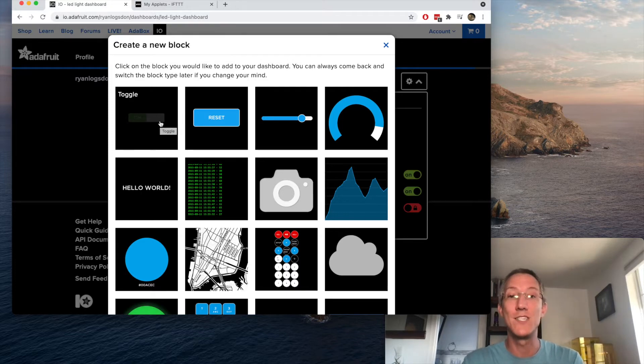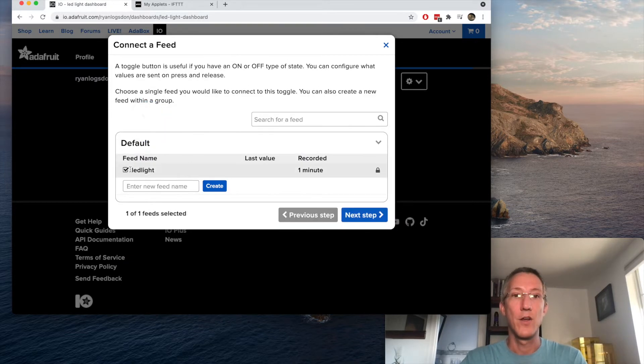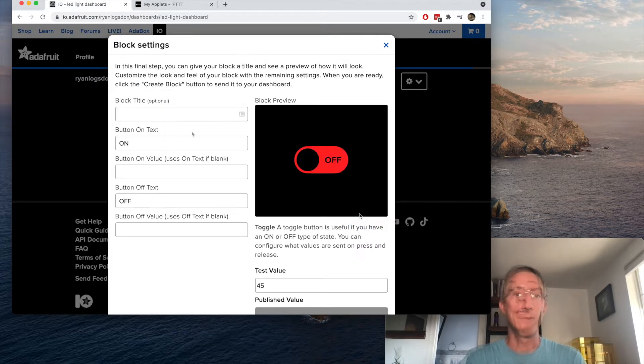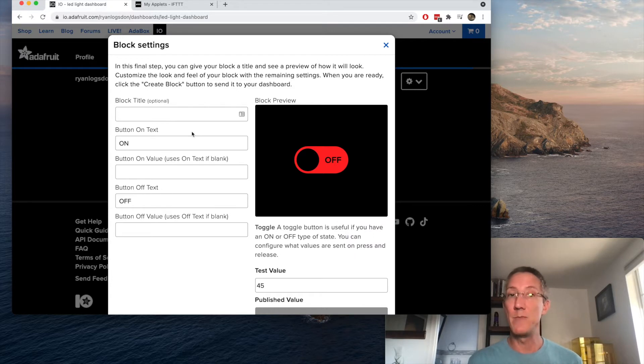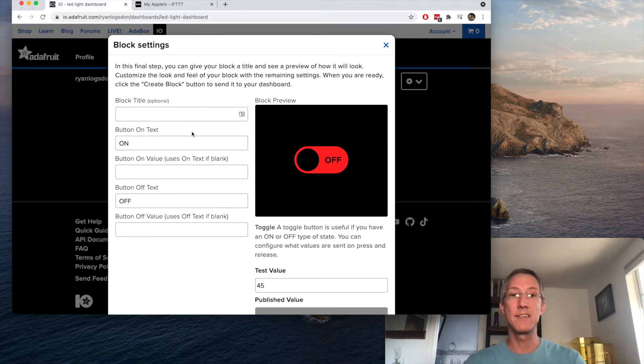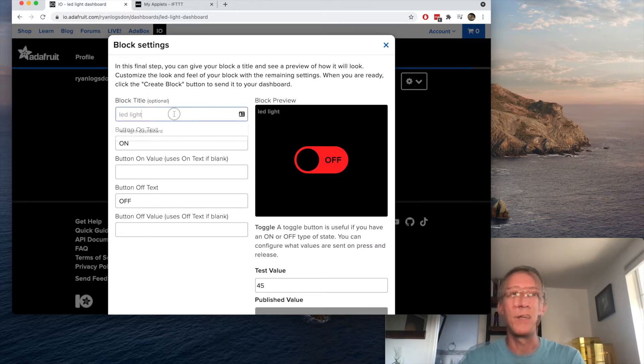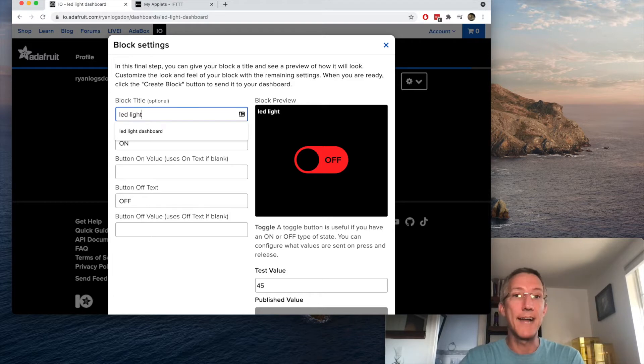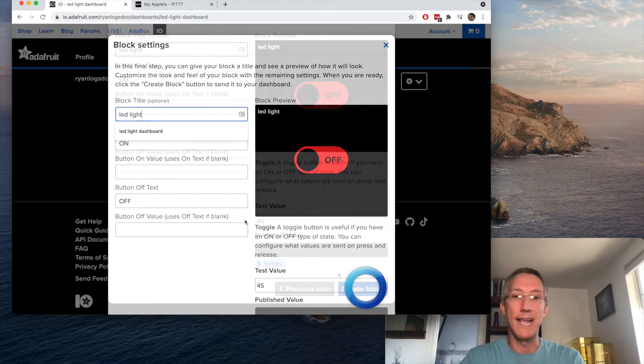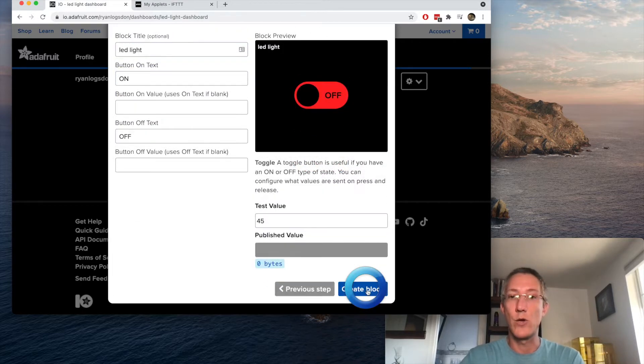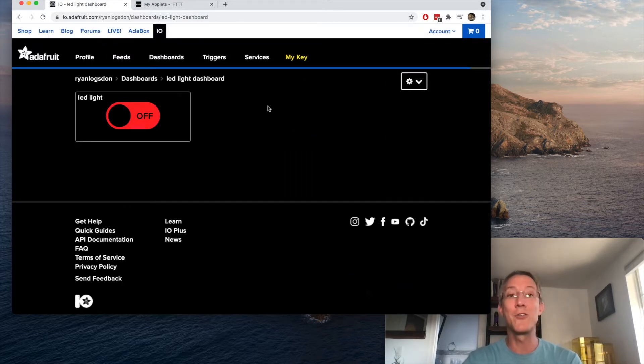I'll select it and choose next step. Here you don't have to make any choices on your block settings. You can customize the text, but I'll just have the title called LED light and create block. So now it's ready.